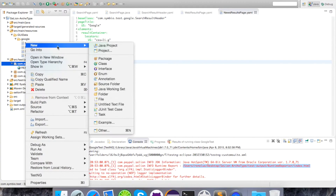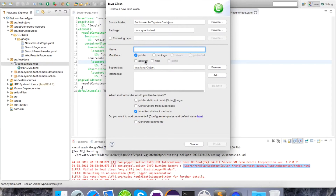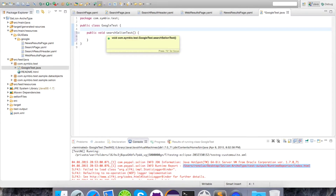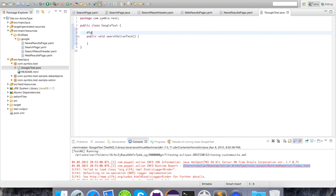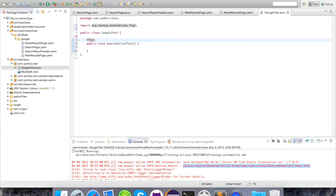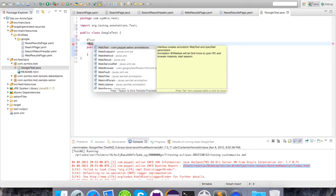We are going to create a class in our root package. We are going to call this GoogleTest. In this class we are now going to write a method which is publicVoidSearchSeaLionTest. To this method we need to add some annotations. One of them is the test annotation from TestNG.